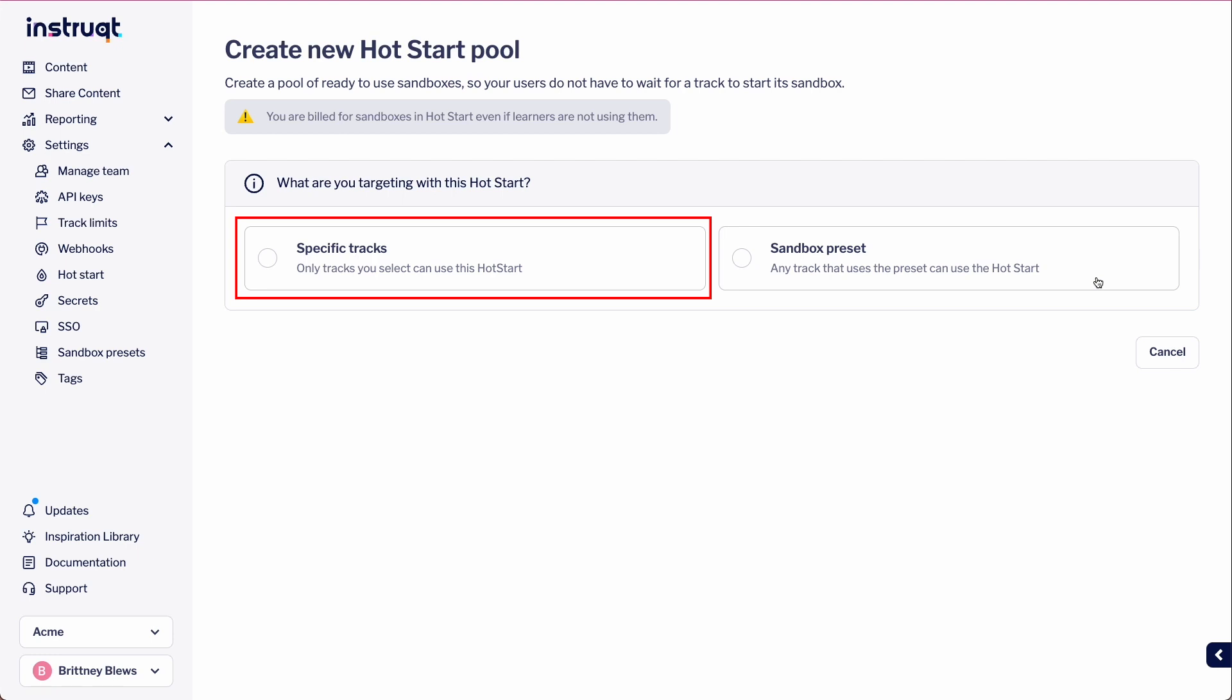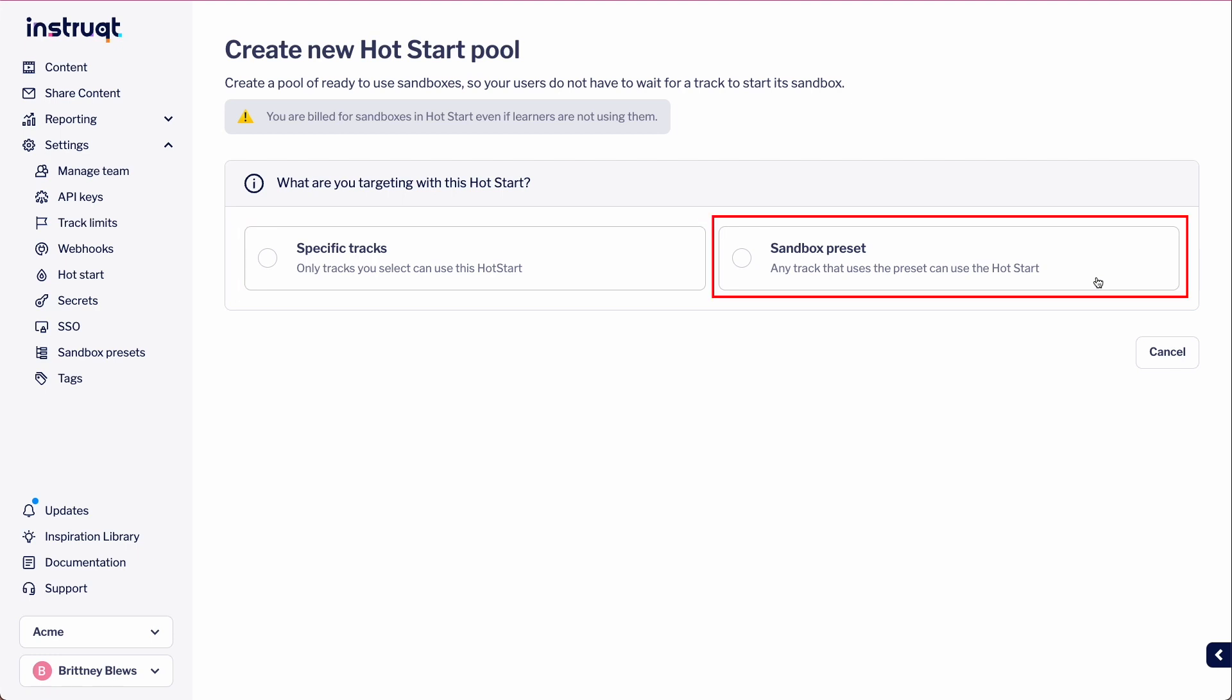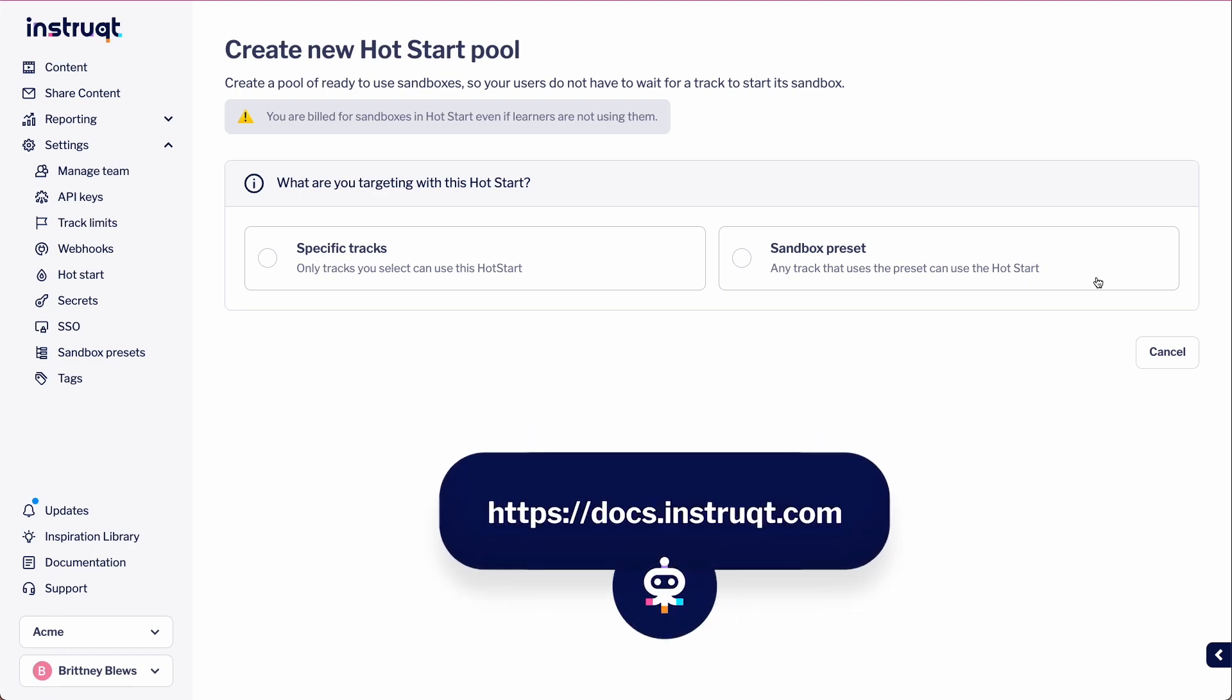The first option allows you to set up a hot start for specific tracks that you've selected. The sandbox preset option allows you to set up a hot start for any track that uses that specific sandbox preset. For more information on sandbox presets, check out our documentation page.